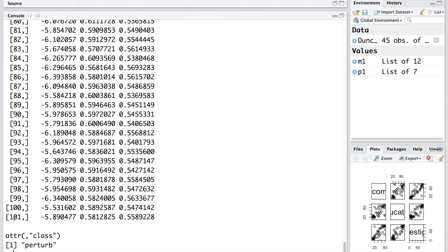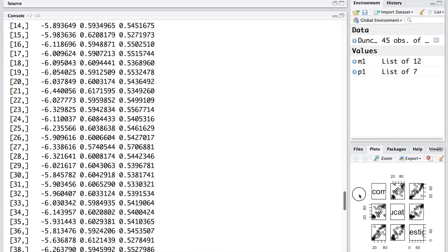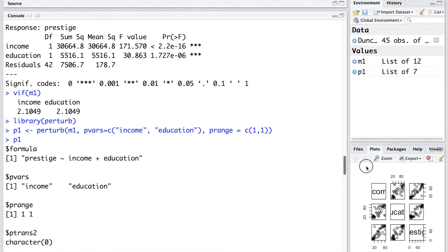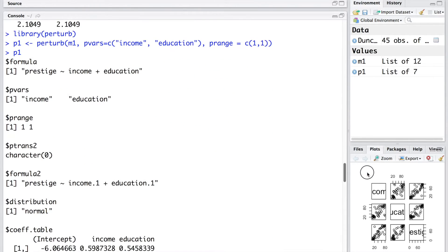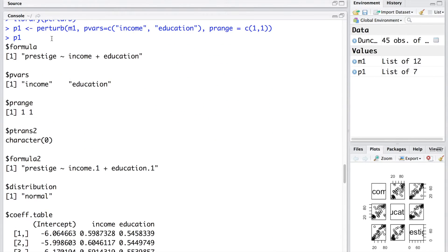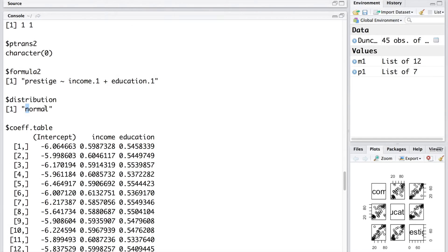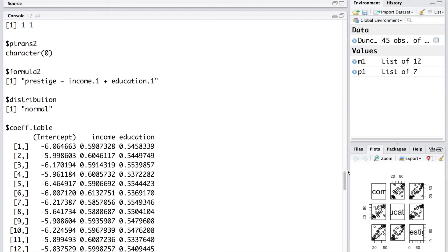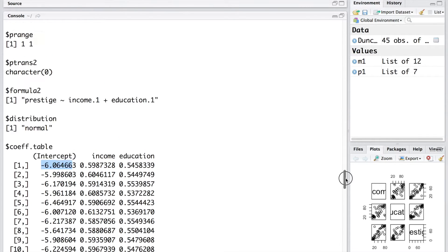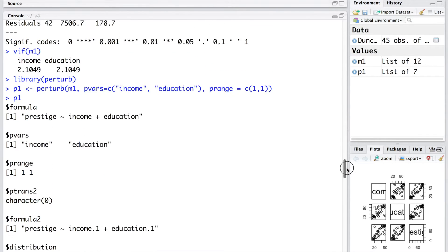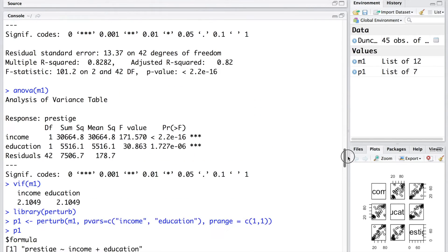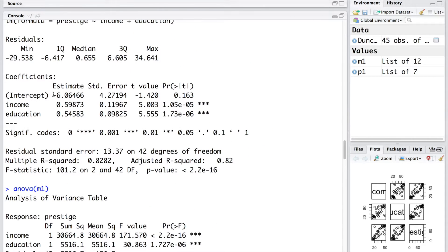You will notice that we have 101 rows. Let's go at the top. These are all the outputs. This is the formula we used. This is the standard deviation we used for both independent variables. We used normal distribution to create these random variations with the standard deviation of 1. The first row is basically our original model. If you look at this coefficient value of negative 6.064663, this is the same value as we have in the original model. Similarly, for income, you have 0.59873.